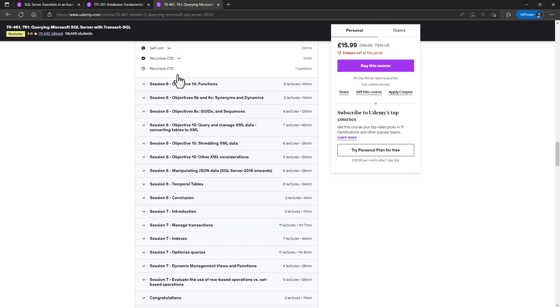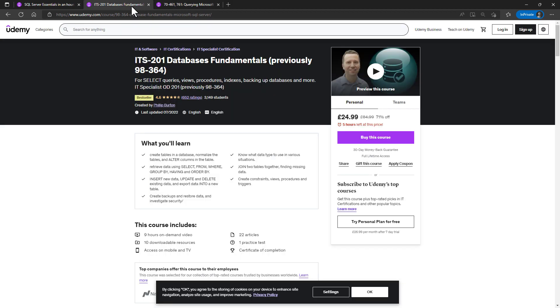If you haven't got that long, but you still want to learn TSQL, then please have a look at my other two courses, which are nine hours and one hour.